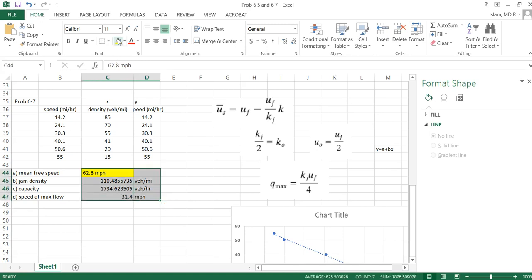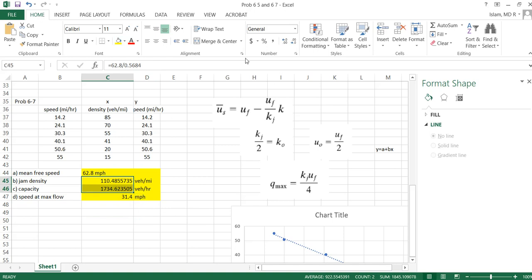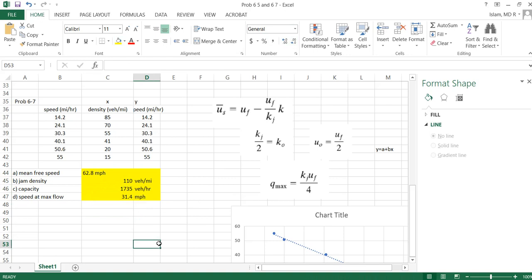So we got our answer. This is the answer. Make it a round number, it doesn't look so good. Make it round, yes.